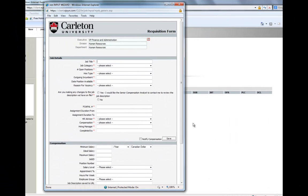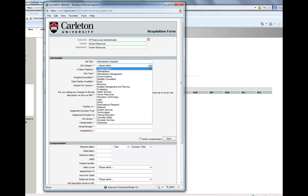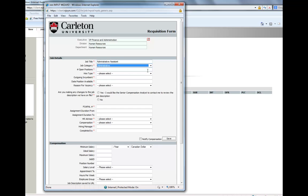Next, you must fill in everything that has a red asterisk. The job title must correspond to the job description, for example, Administrative Assistant. For this example, the job category would be Administrative.